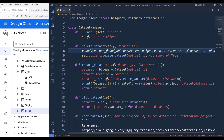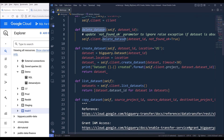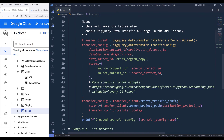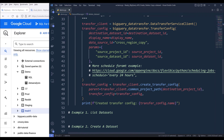Inside this DatasetManager class, we'll have methods such as delete_dataset, create_dataset, list_dataset, and copy_dataset. So four different methods that we can easily use to manage our datasets.